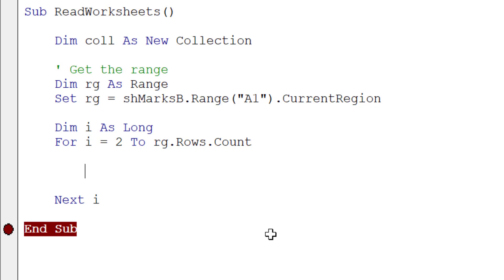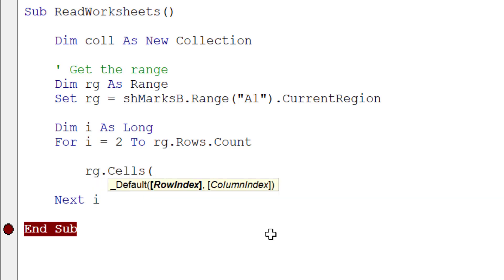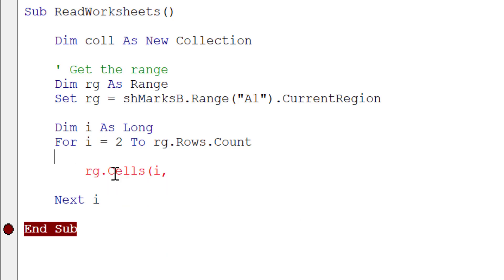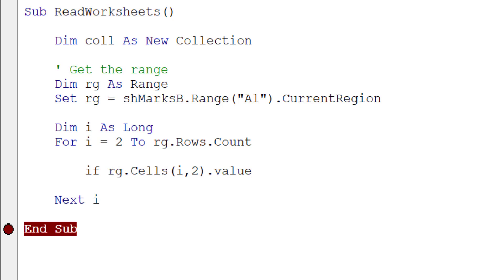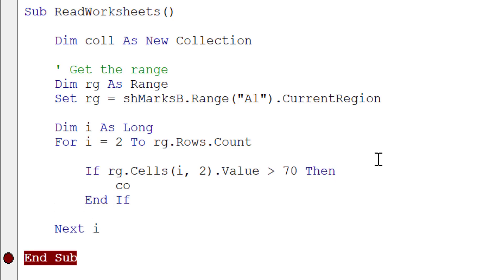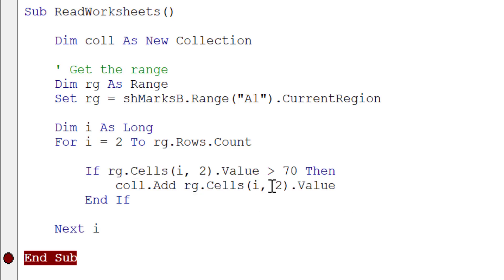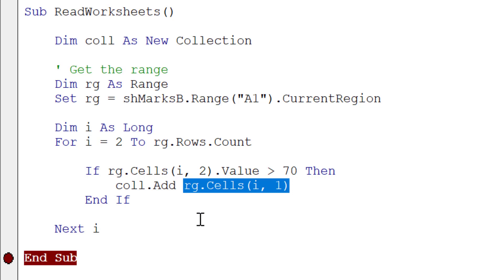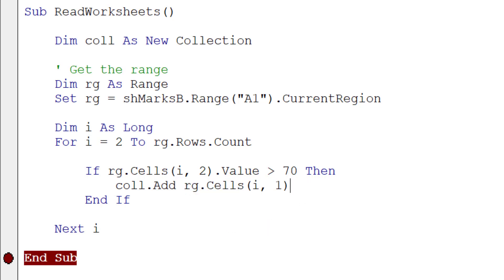We get the cell using Range.Cells with I as the row (the current row in the loop) and column 2, since that's where the marks are. If the value in that cell is greater than 70, we add the student's name to our collection using Collection.Add. One important thing: we must use .Value explicitly here — if we don't, it will actually add a Range object rather than the cell's value.